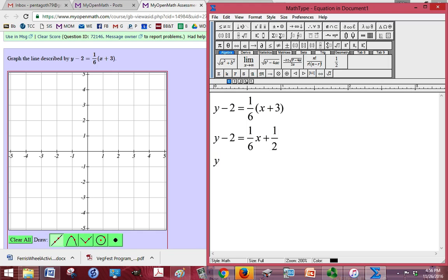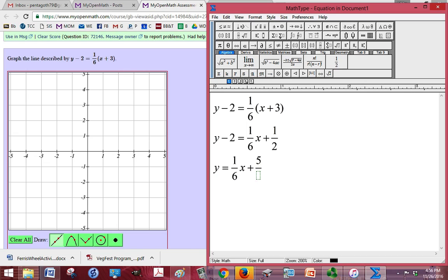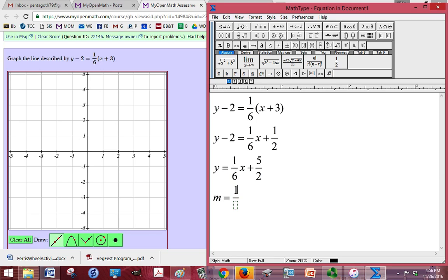Then we can add 2 to both sides. So we have 1/6x, and 2 plus 1/2 is going to give us 5/2. So now we have enough to go ahead and graph it. I know that my slope is equal to 1/6, and my y-intercept is 5 over 2.